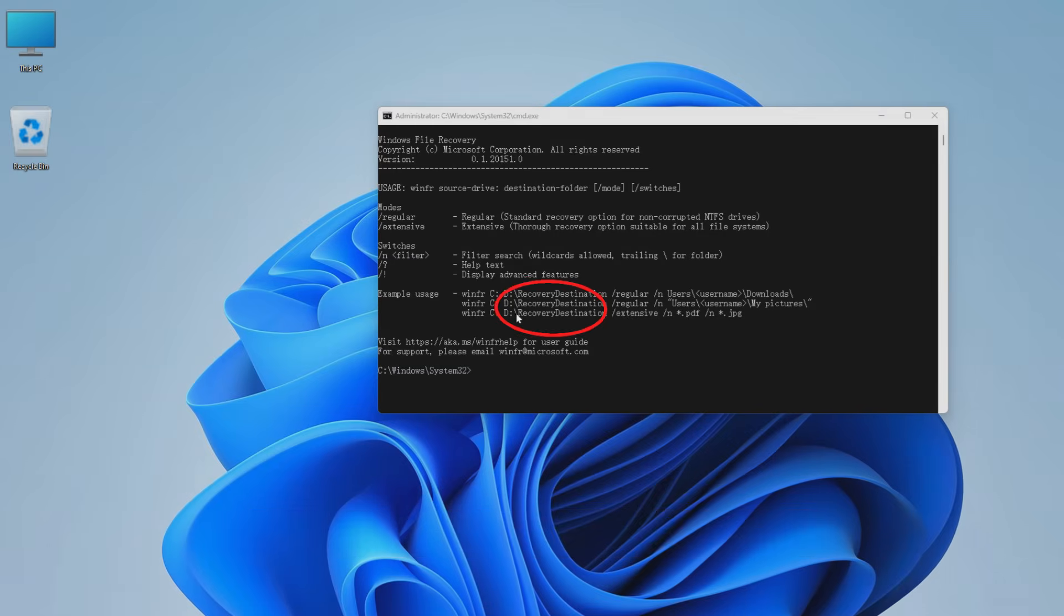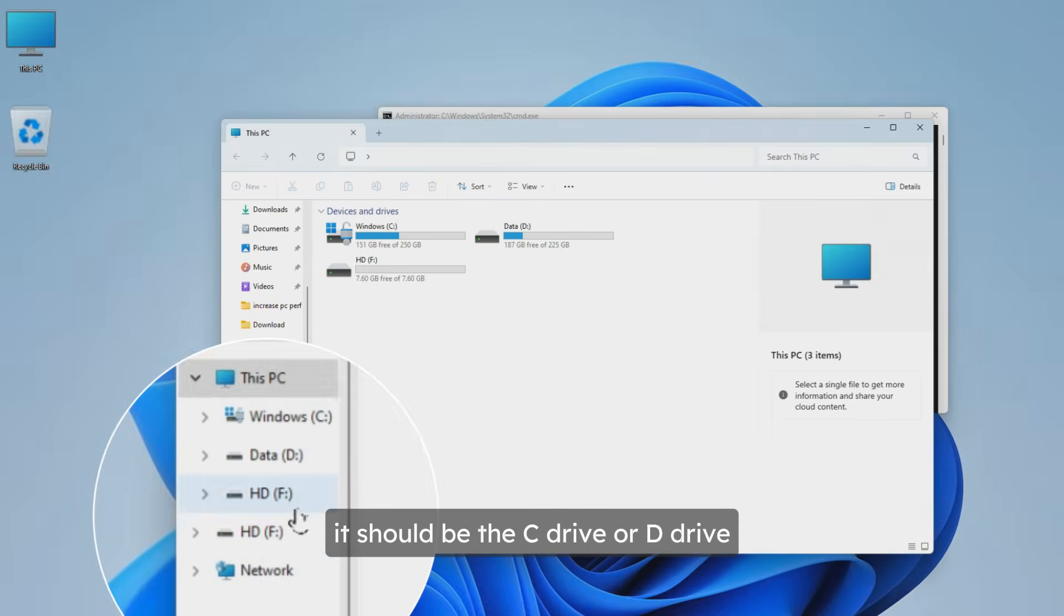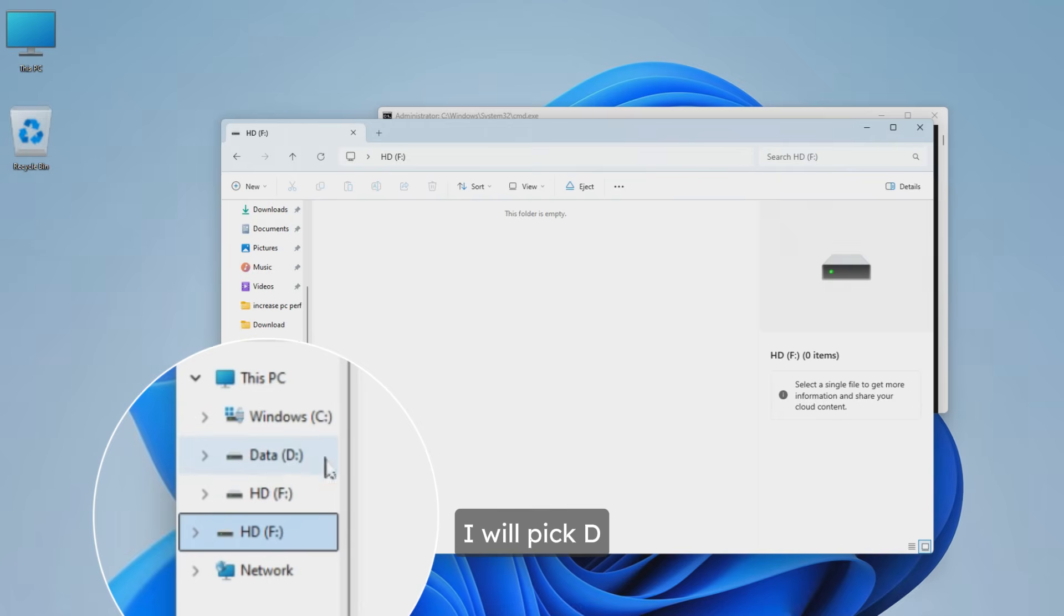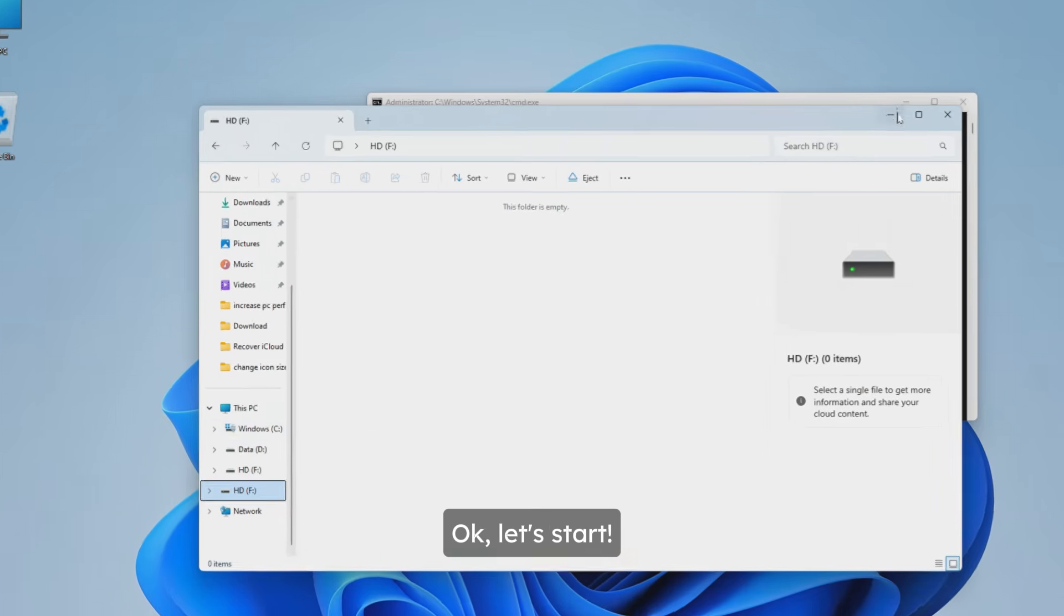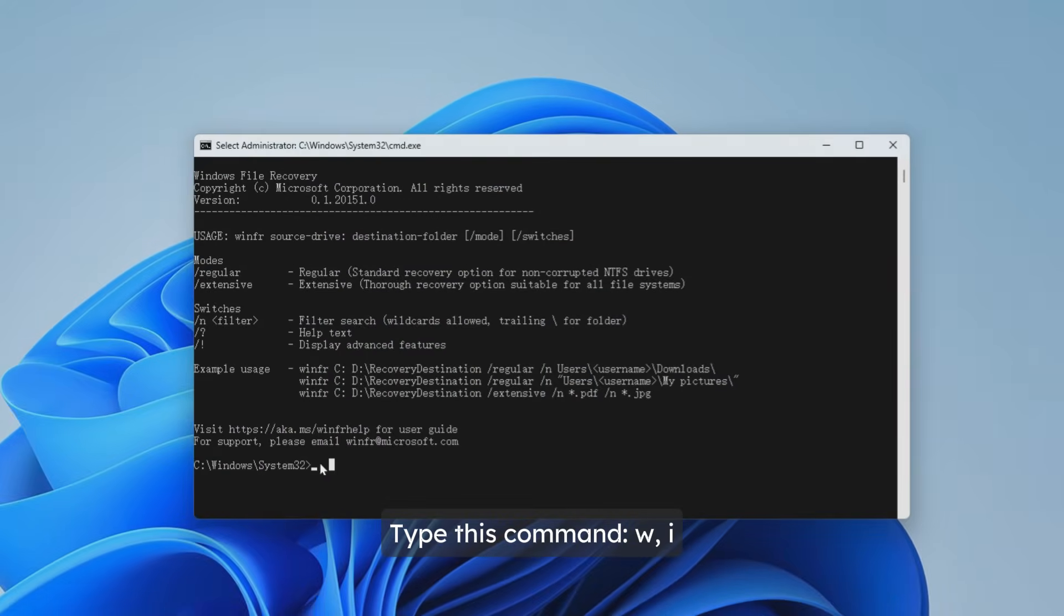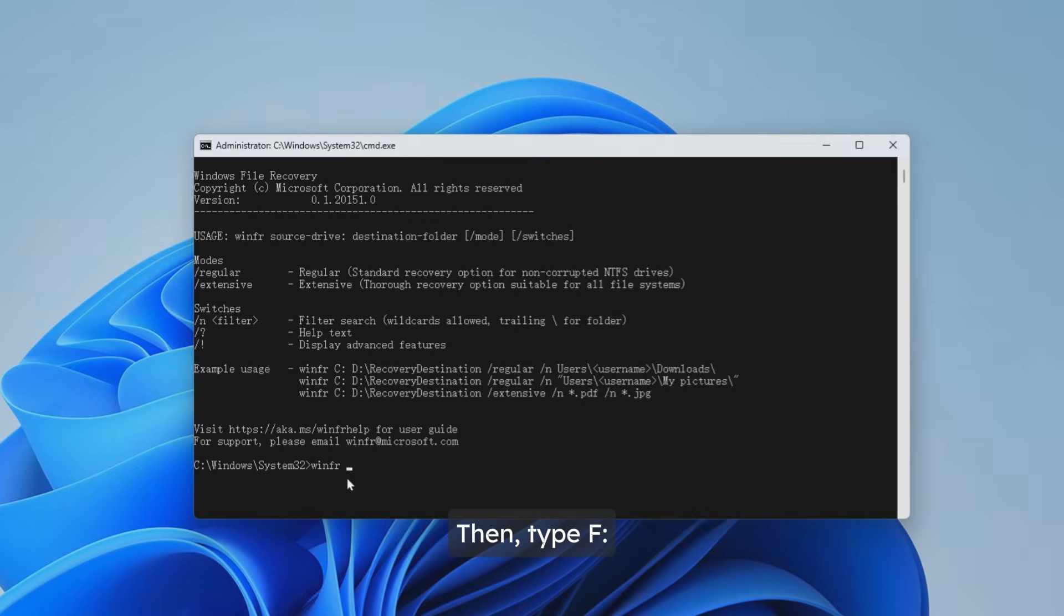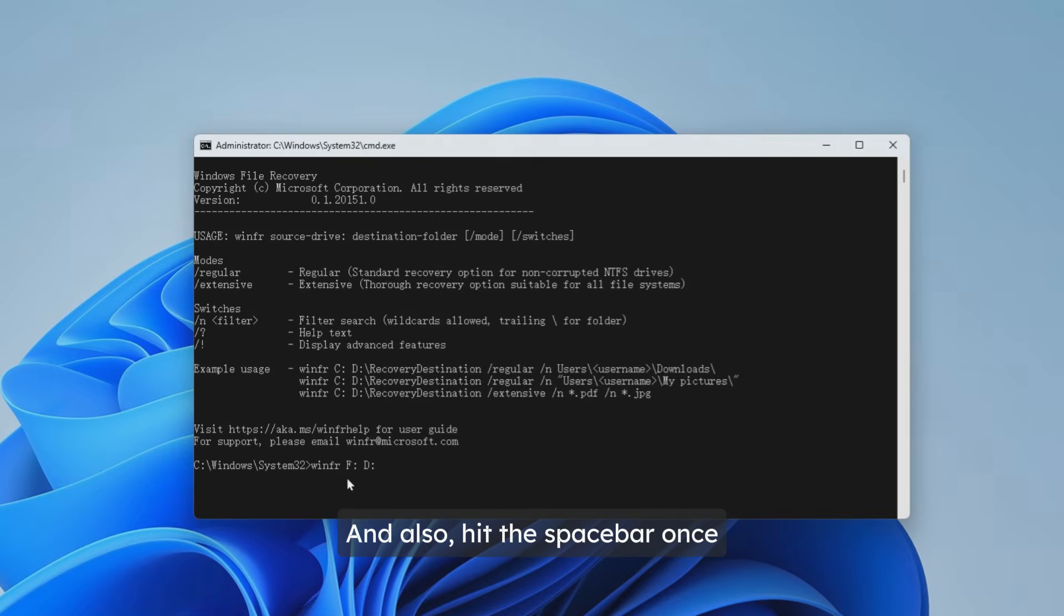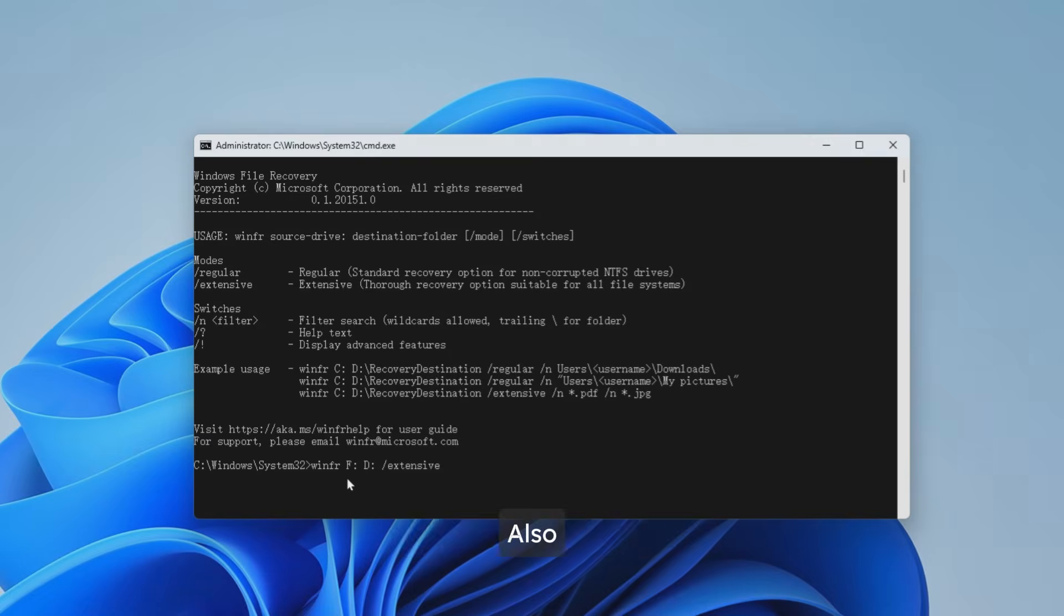Just like the on-screen instructions, we should choose a recovery destination drive. In my case it should be the C drive or D drive - I'll pick D. Let's start. Type this command: WINFR, don't forget to hit the spacebar once, then type F. You should type the drive letter where your deleted files were stored before, hit the spacebar once, then choose a drive to save the recovered data. It's D drive - also don't forget to hit the spacebar.